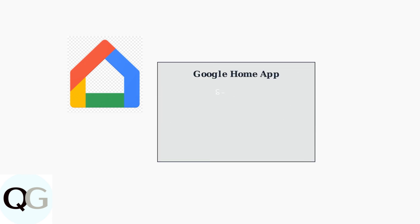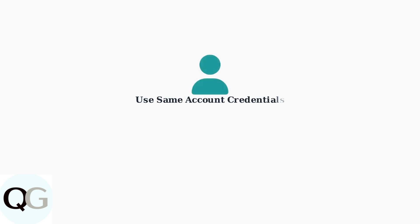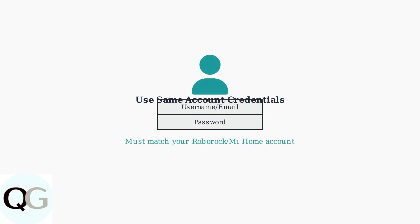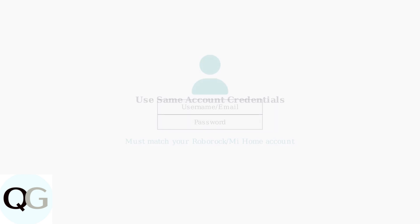Next, open the Google Home app and search for the Roborock service. You can search for either Roborock or Roborock Mi Home depending on which app you used in the first step. When prompted, log in using the exact same credentials you use for your Roborock or Mi Home account. This ensures proper authentication and device recognition.